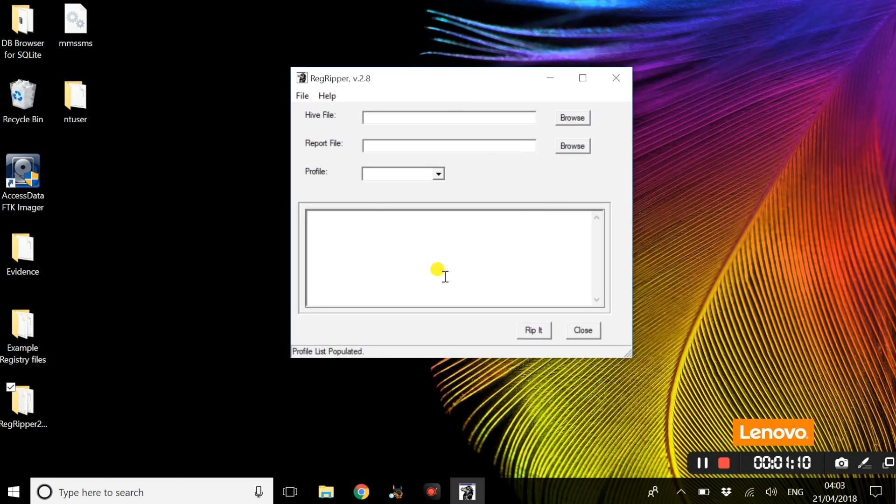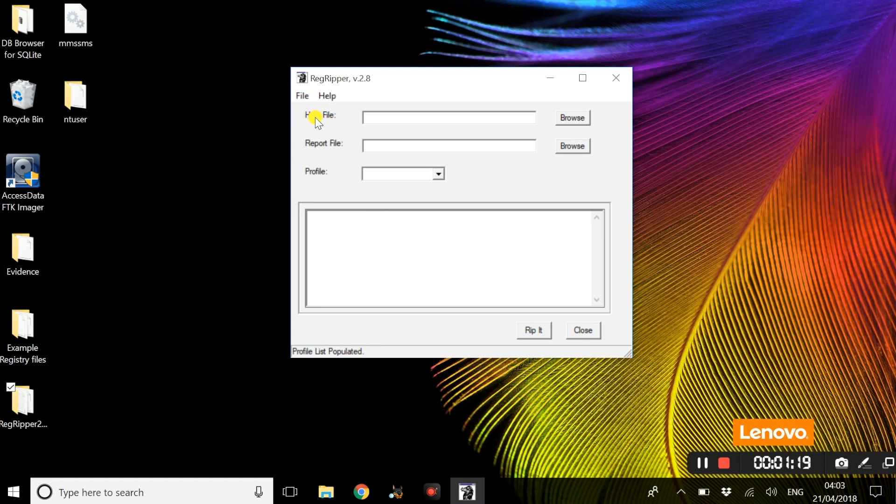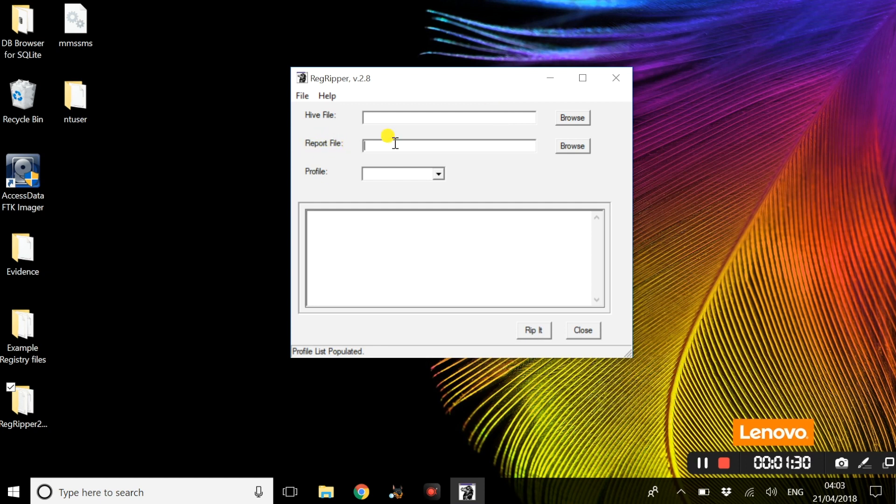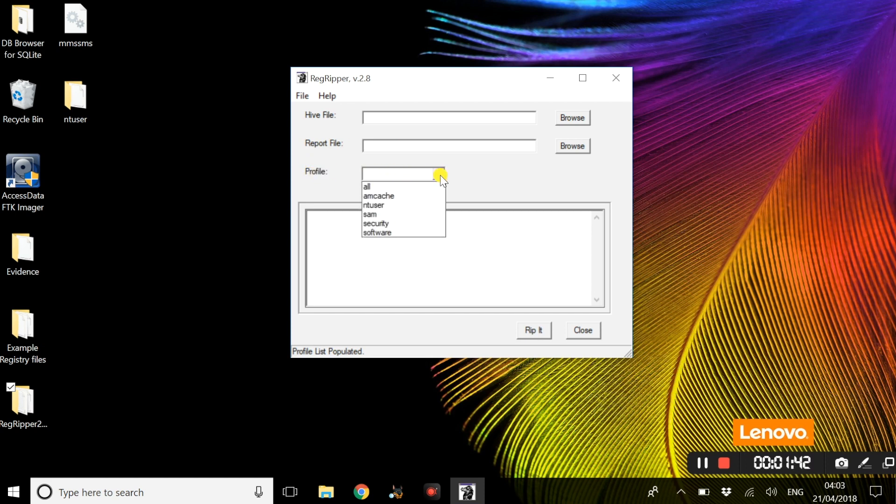This is the application itself, this is the user interface. As you can see you have an option for Hive file, Report file, and Profile. The Hive file is where you will insert the actual registry file. The report file is basically a text file or notepad location where the extracted data will be stored. Under Profile, depending on which registry file you are selecting, you will basically just select the appropriate one.